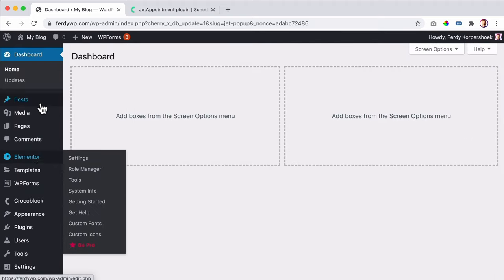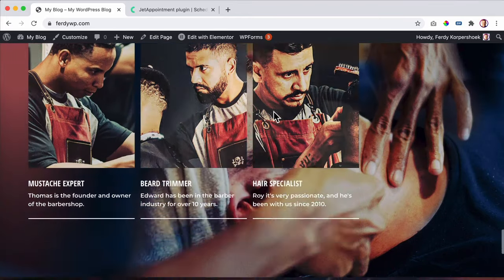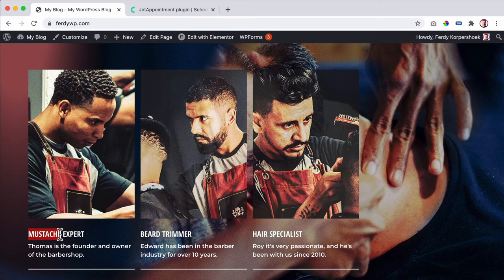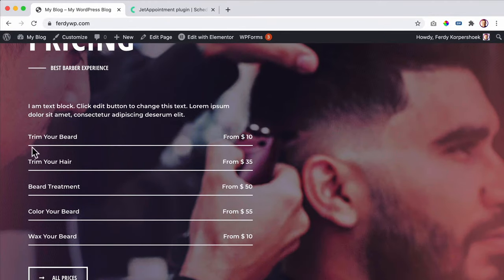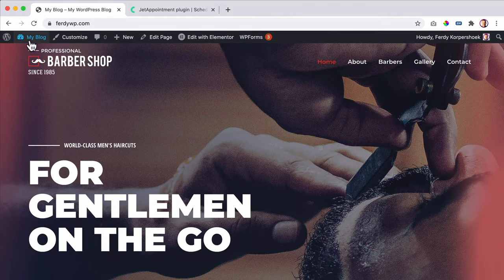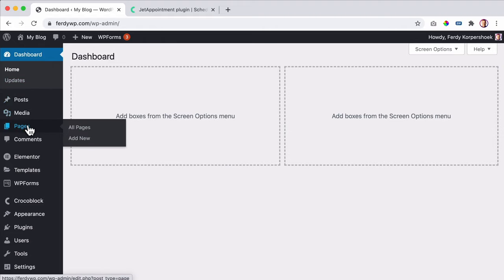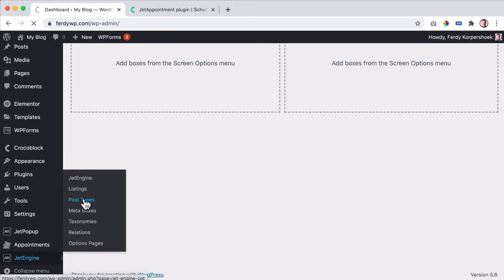I go to license, paste my license, activate it. Now I see an overview of all the jet plugins that come with Crocoblock. I want to install a few more: JetEngine, which I need for the appointment plugin, JetAppointment plugin, JetThemeCore plugin, and JetPopup. I need to activate the plugins — when activated, they show in their color. I've been playing around with this for a long time to learn step by step how it works, and I'm really excited to show you.